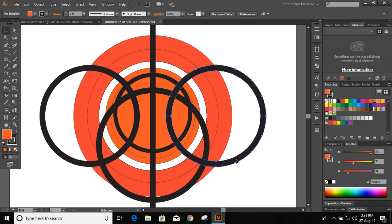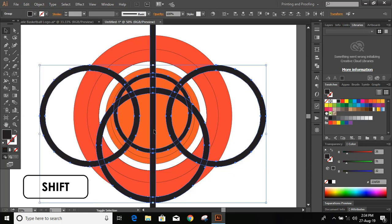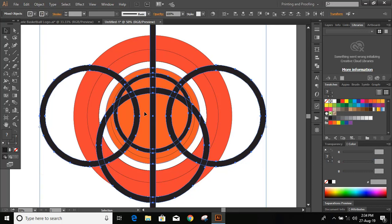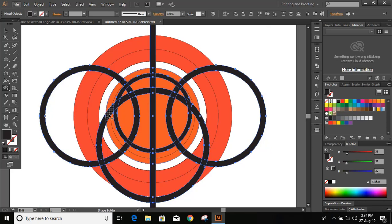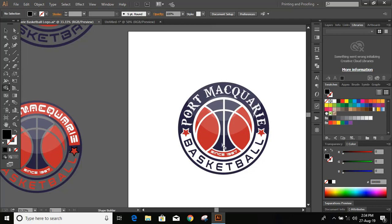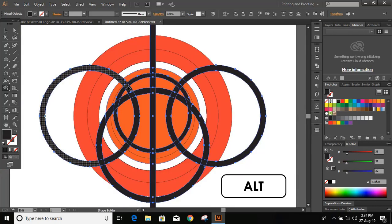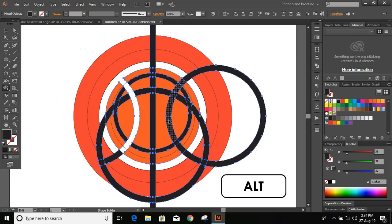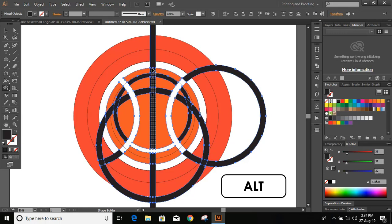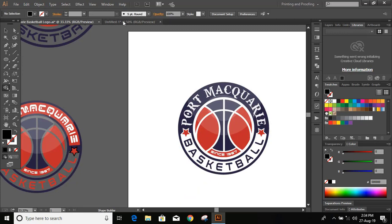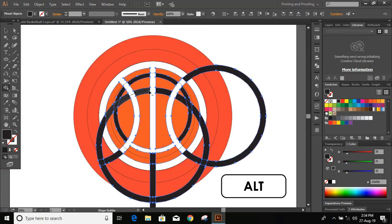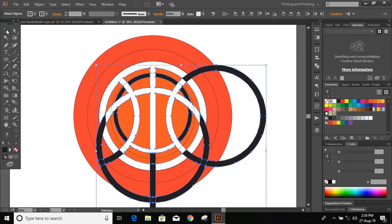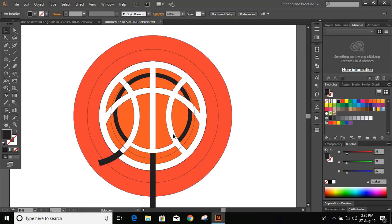Next, select all the relevant elements — this, this, this, this, and this — by pressing and holding Shift. From the toolbar, take the Shape Builder tool. We need to remove the gaps, so press and hold Alt and delete those gap portions. Then delete the unwanted elements and make it clean.